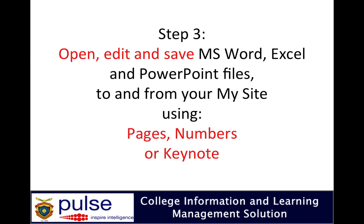Select Excel and that will now go up onto your My Site and save. When you go to your My Site you'll see the file there.